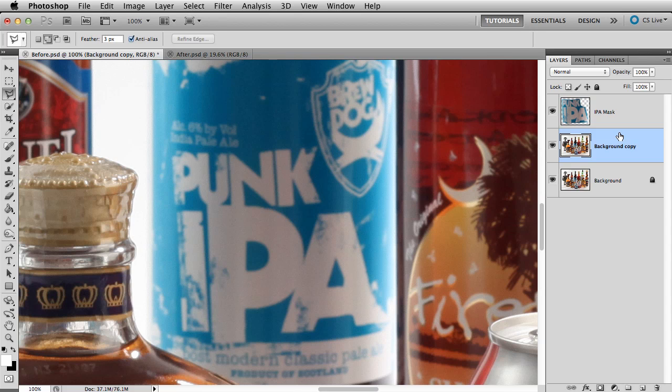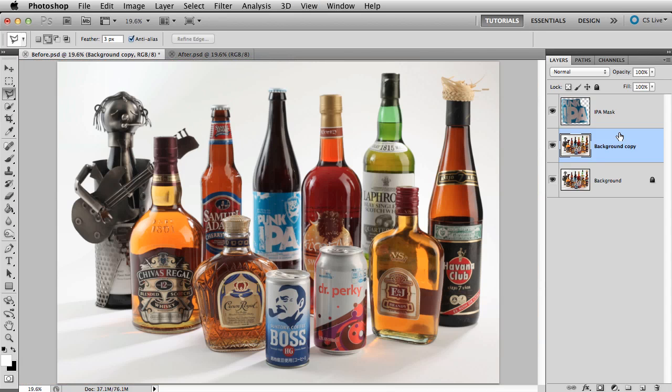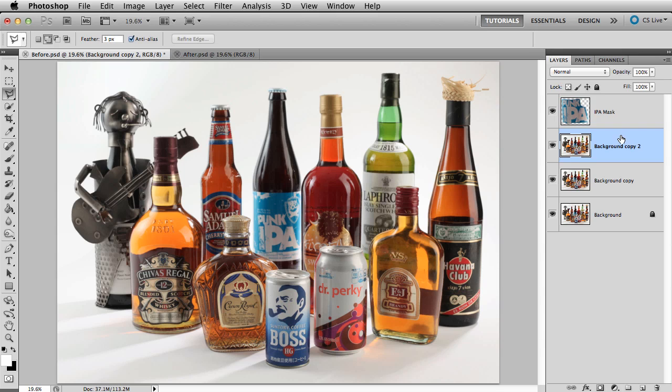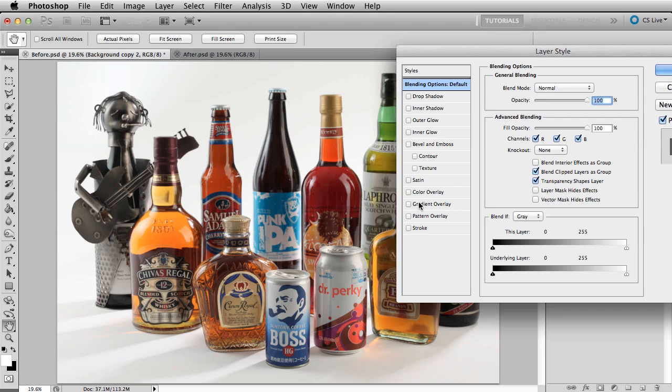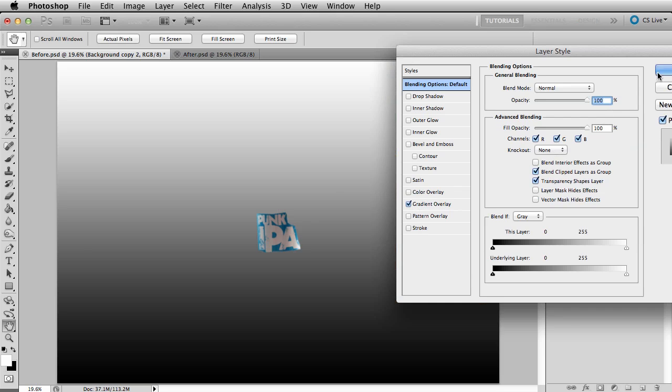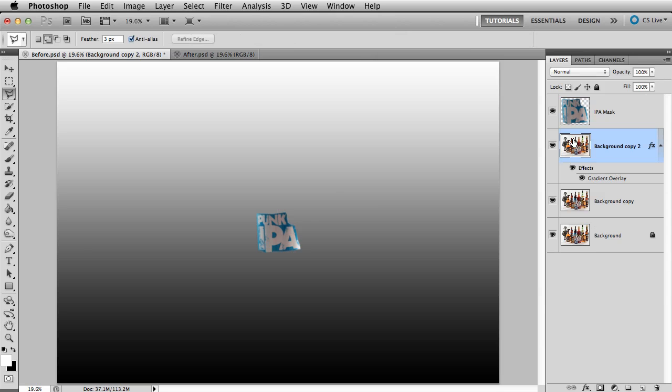Let me show you what this means. If we duplicate the entire layer and apply a gradient overlay, it looks like this.